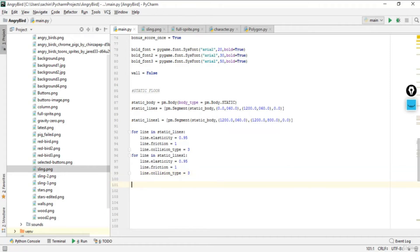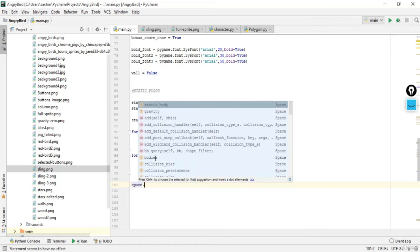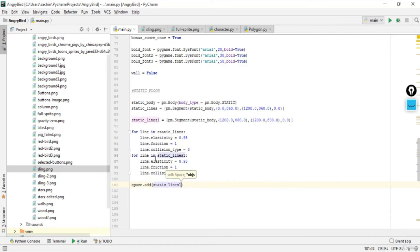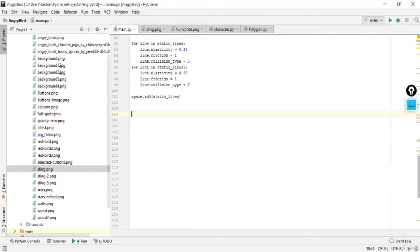We are done with the static floor. Next, we add static_lines to the space — that is static_lines first — and then we'll define the important utility functions, starting with the to_pygame function.